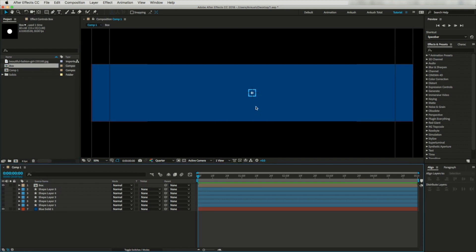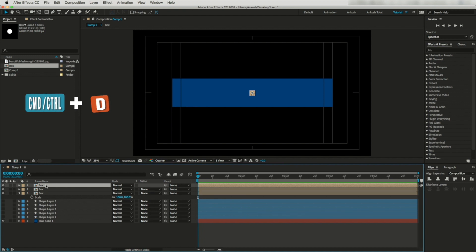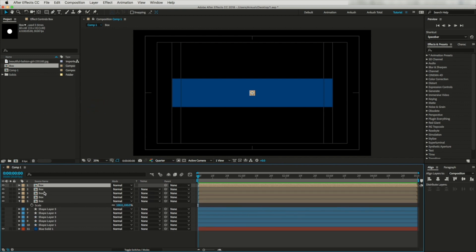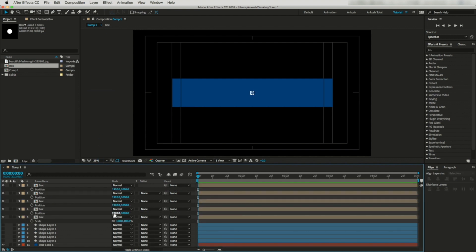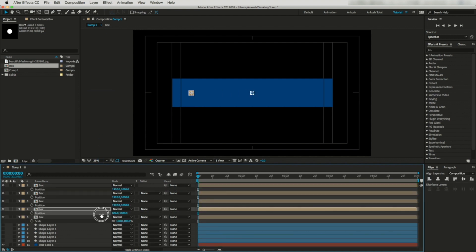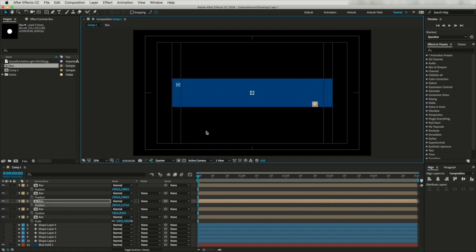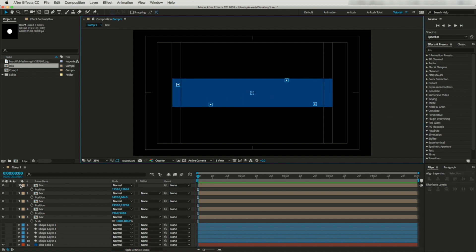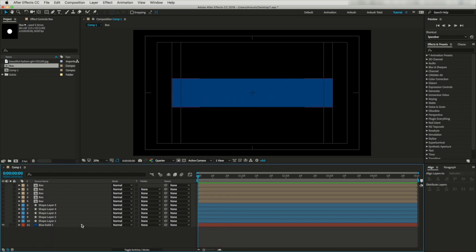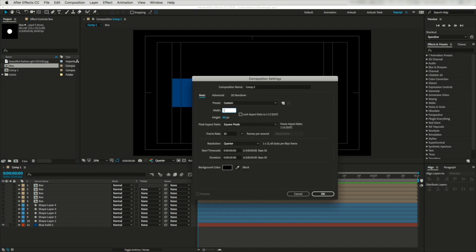Now I will duplicate this layer four times, so altogether we have five box layers. Open position and place these boxes randomly — this one somewhere here, and here, and here, and here. Now let's hide all these layers. I'll create another composition — I'm selecting 100 by 100. Let's call it 'x'.